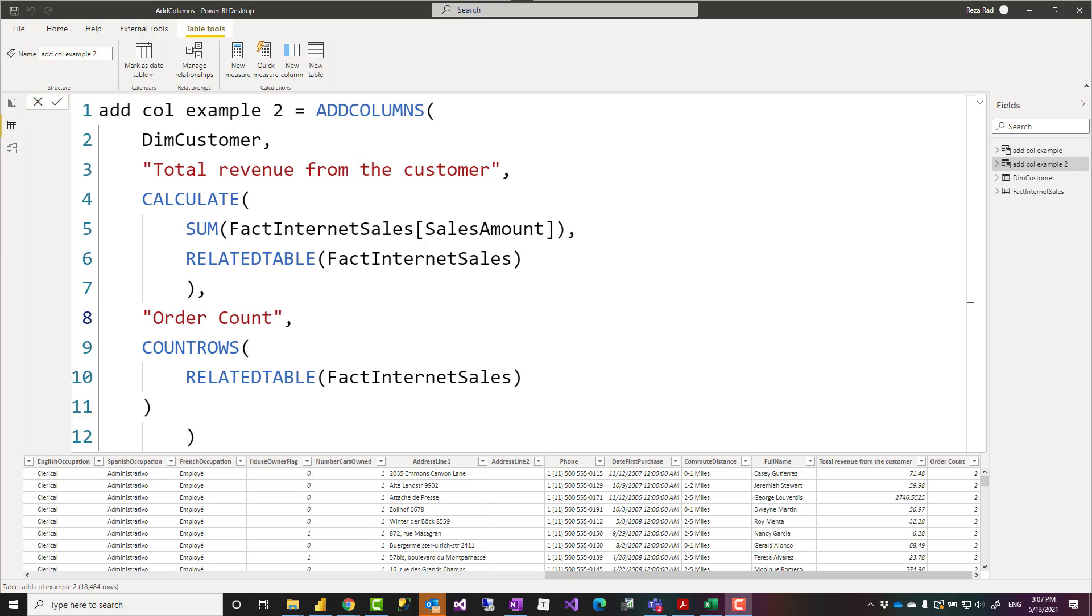The more useful use case for ADDCOLUMNS is when you use it inside a measure, because that way you can dynamically add a column to a virtual table.